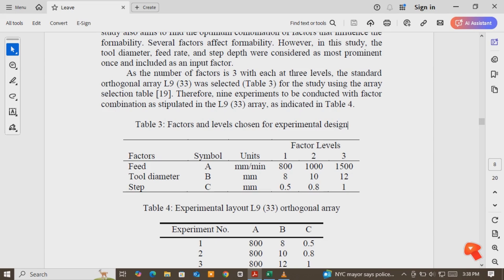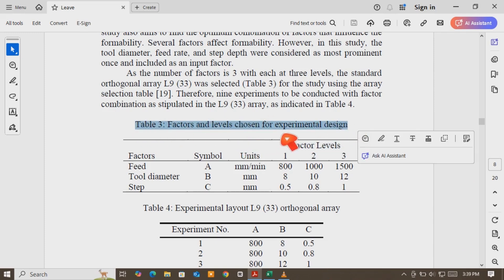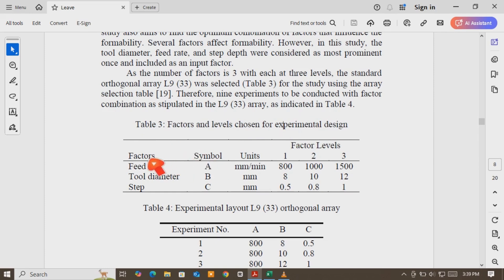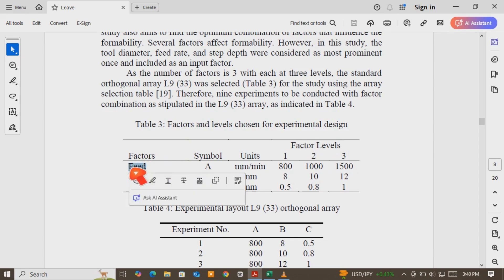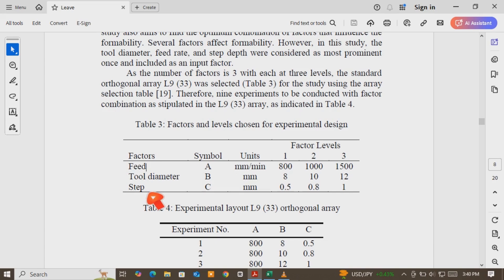I will show you how to use Minitab to define a Taguchi design of experiment. I took one sample paper, a journal article. In this journal article, factors and labels are given, which means first we have to know the factors and the labels to define the Taguchi design of experiment. The researcher optimized the formability of drawing quality steel. He used three factors and three labels. The factors were the feed rate, the tool diameter, and step size, with three levels for each factor.